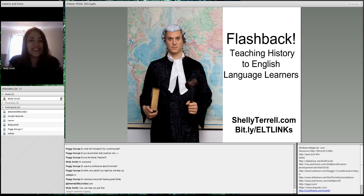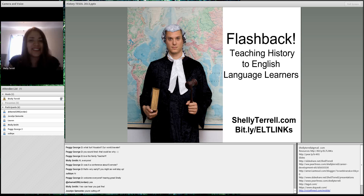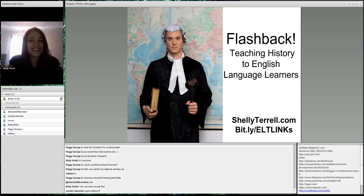We've done over 150 webinars and you can find them all recorded as well. Today we're going to talk about teaching history, and there's going to be a lot of resources especially for teaching English language learners history.